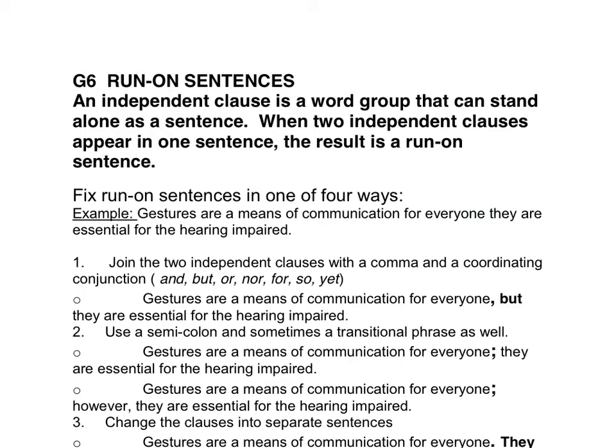There are four different ways that we can fix this run-on sentence. The first is to join the two independent clauses with a comma and a coordinating conjunction — in other words, a FANBOYS word. For example: 'Gestures are a means of communication for everyone, but they are essential for the hearing impaired.'